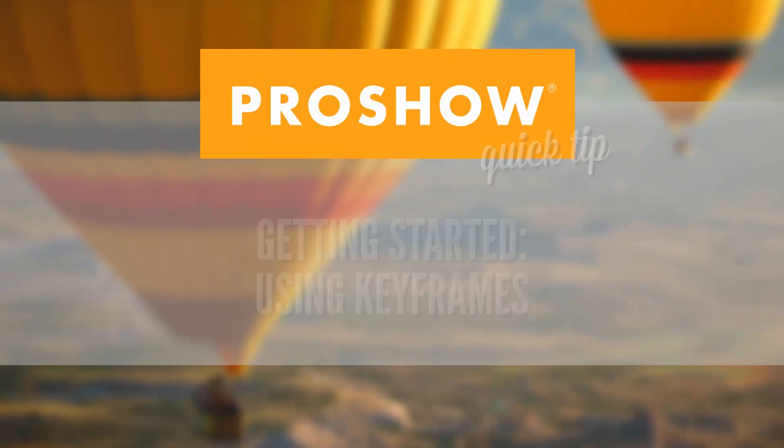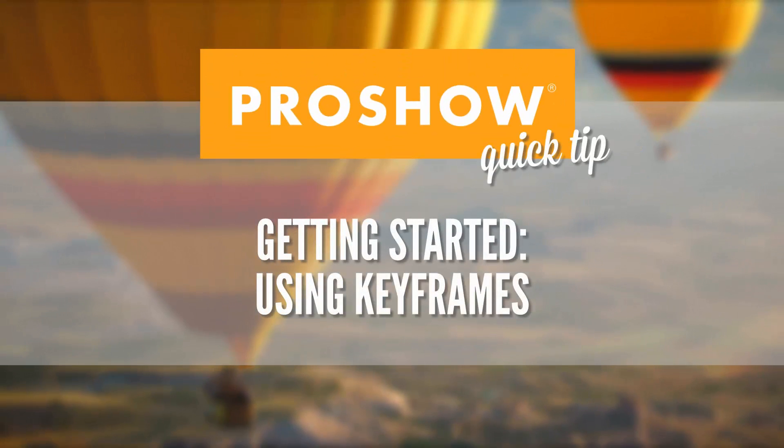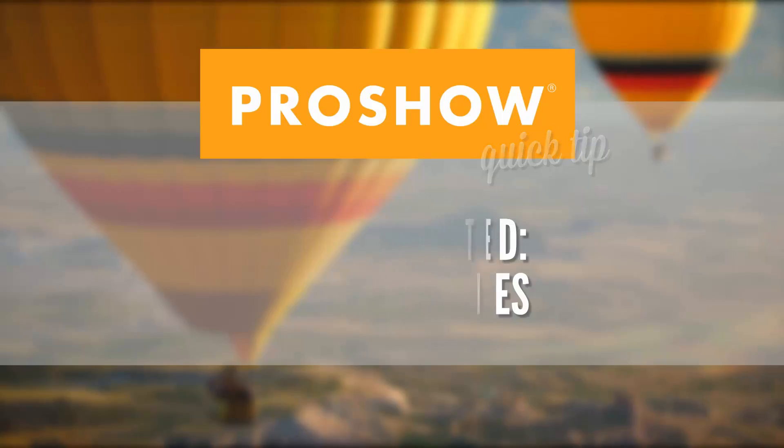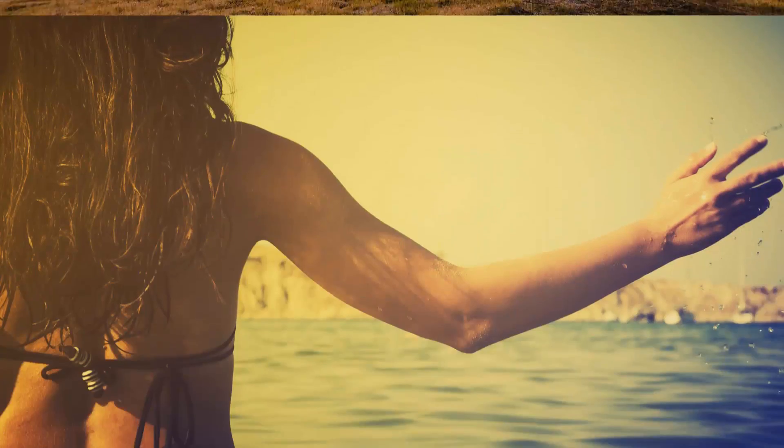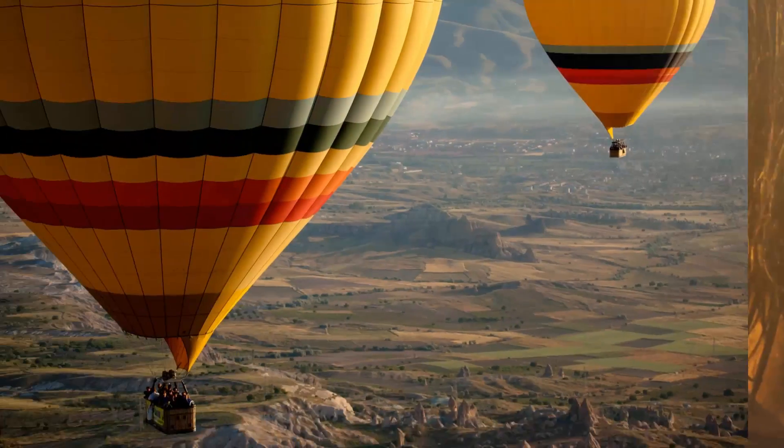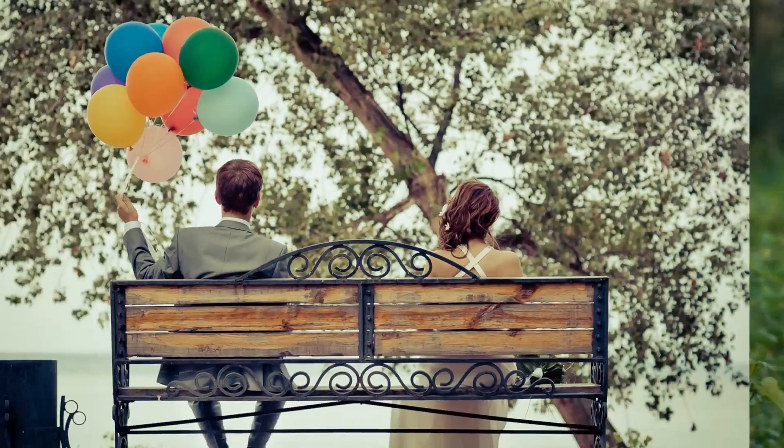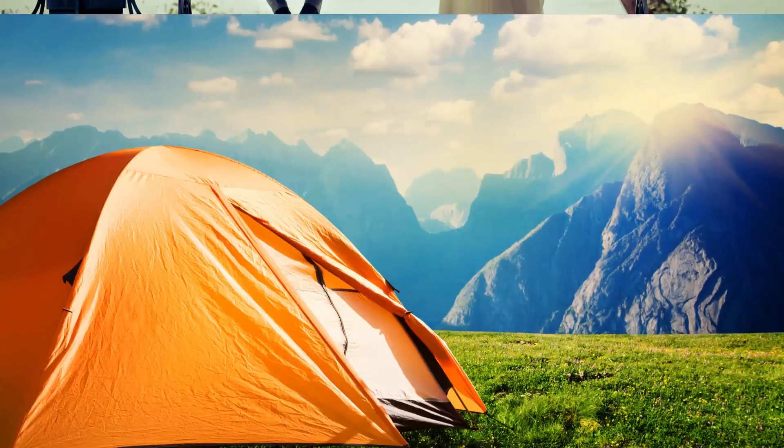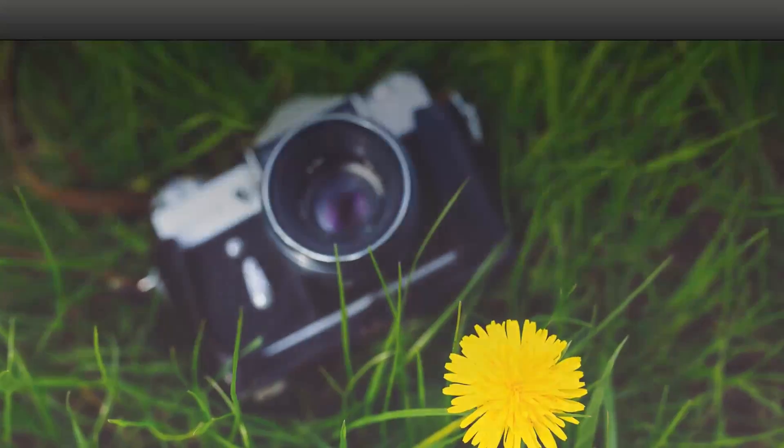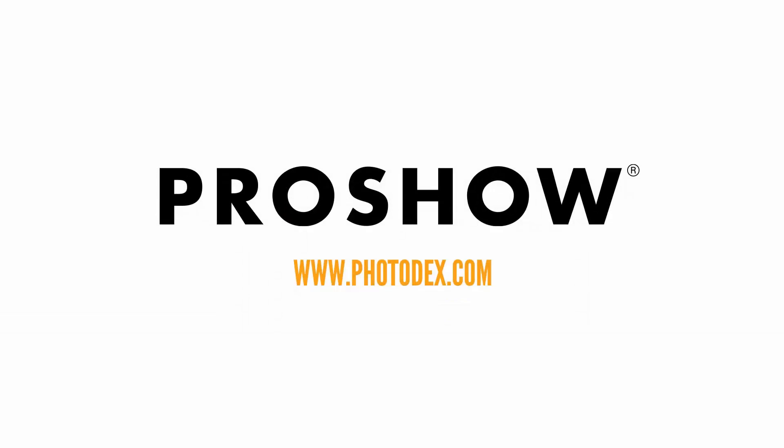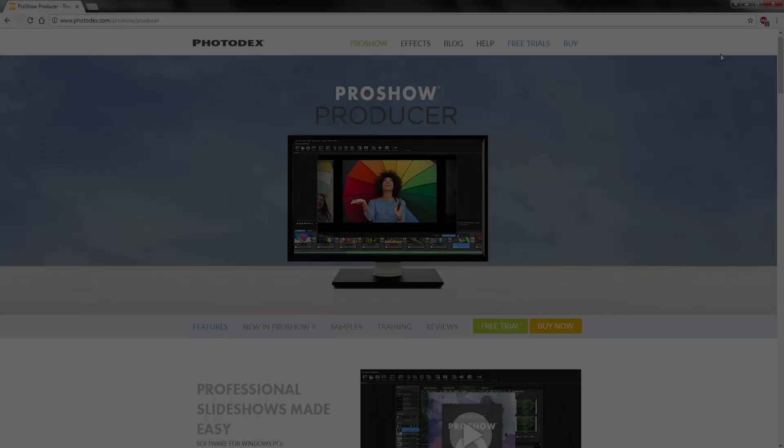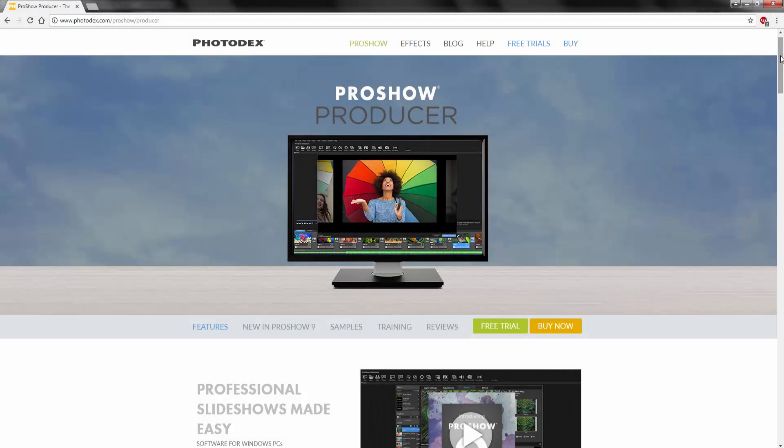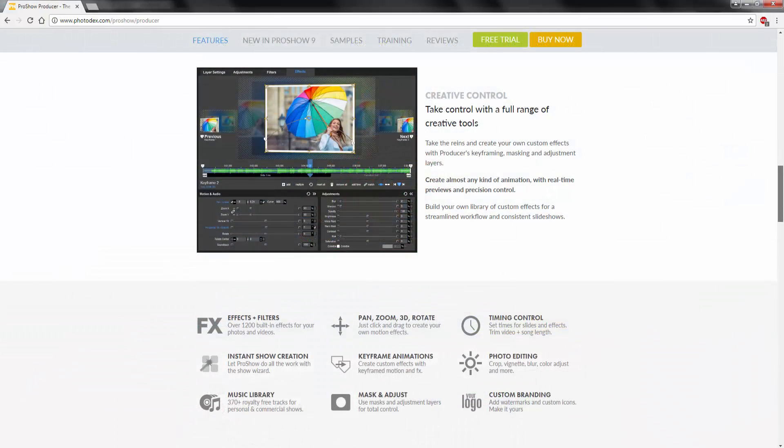In this video, I'll show you how to get started using keyframes. One of the most powerful features in ProShow Producer is the ability to make motion using keyframes.